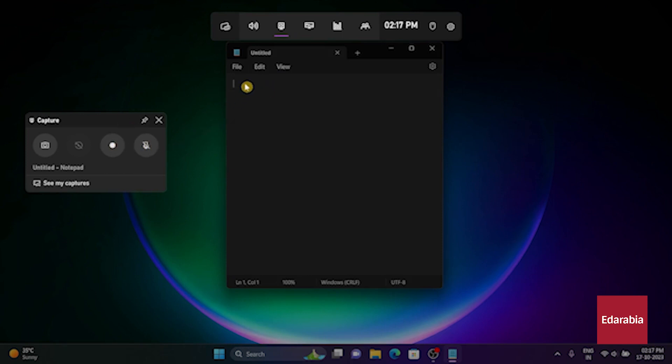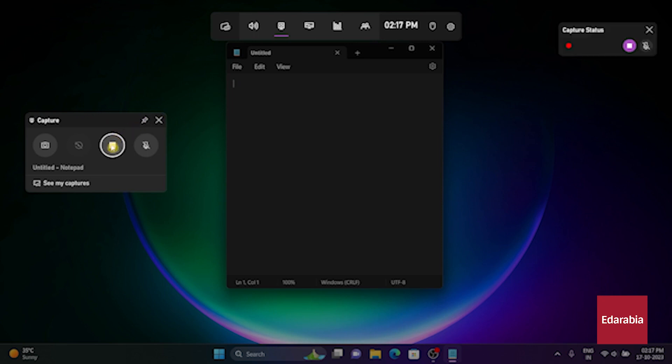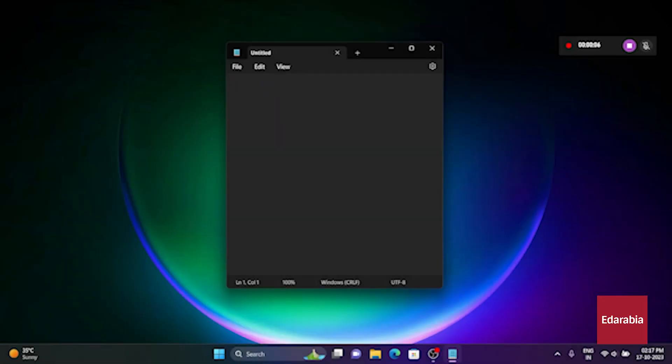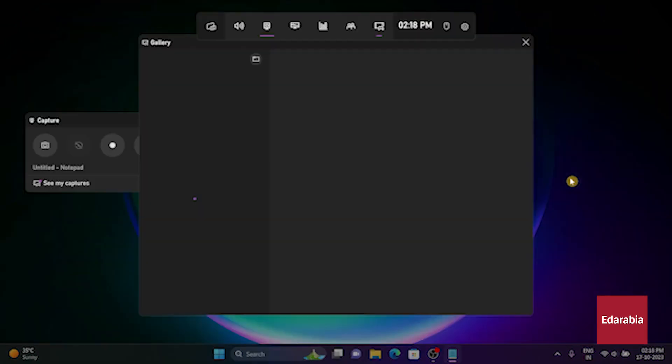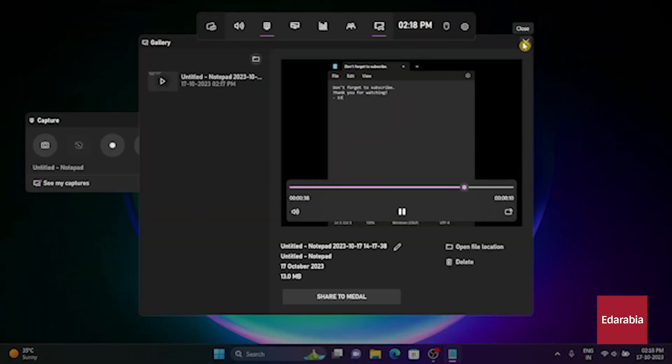It serves as a reliable screen recorder, though it's worth noting that it cannot record your desktop or file explorer activities. Apart from that limitation, it covers a wide range of recording options.